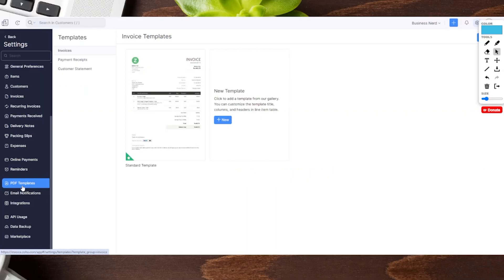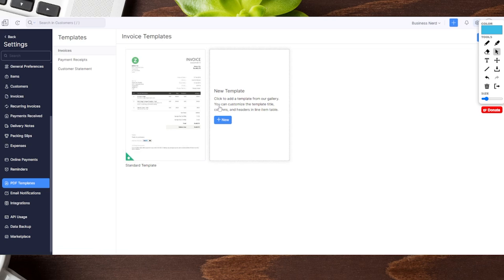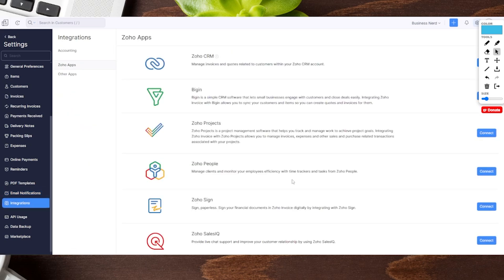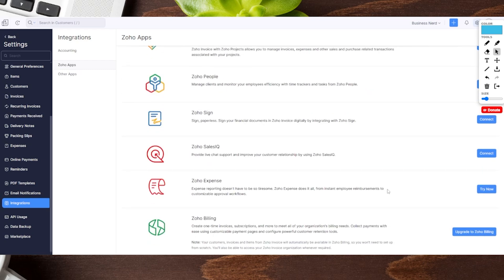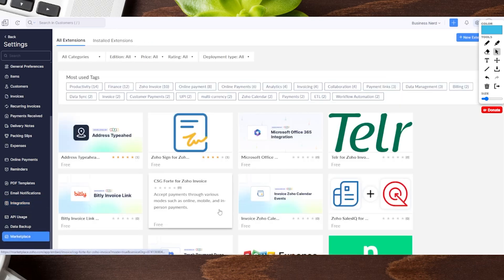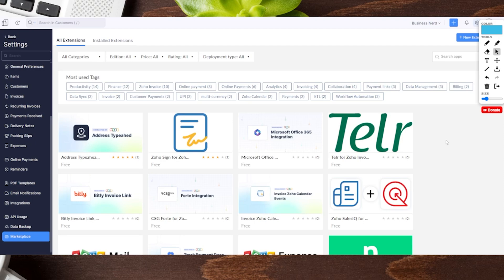Some other important features include the ability to customize your invoice templates, giving you multiple template options depending on how you want things to look on the front end for your clients. They also have email notifications, and the full suite of Zoho apps can be connected as well. If you have other Zoho services or are looking at more of their products, you can integrate them together, saving time and energy. Their marketplace also offers additional extensions to add more value to your invoicing, so you can start basic and continue adding options to make your process better.